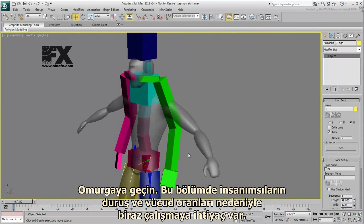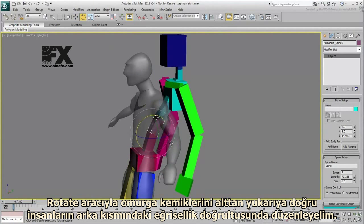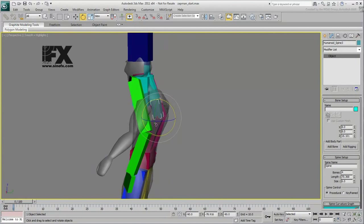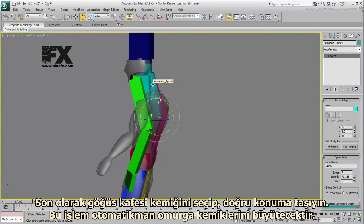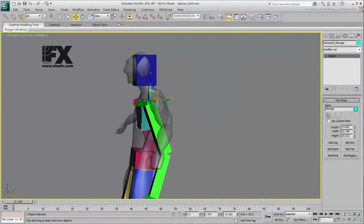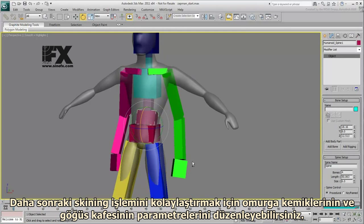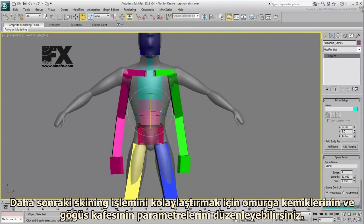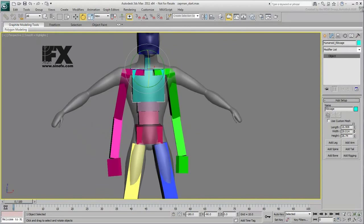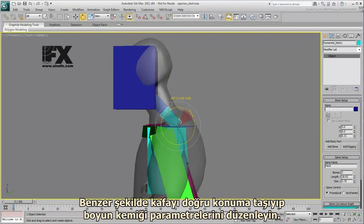Move up to the spine. Some work is needed here because of the humanoid's initial pose and proportions. Using the Rotate tool, work the spine bones from bottom to top to follow the curve of the humanoid's back. Ultimately, select the ribcage bone and move it into its correct location — this will automatically scale the spine bones in the process. To help with the skinning later on, you can adjust the parameters of the spine bones and of the ribcage.